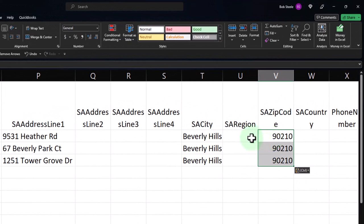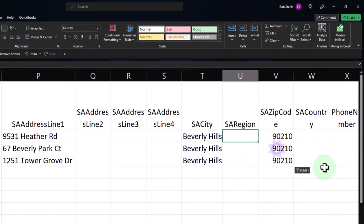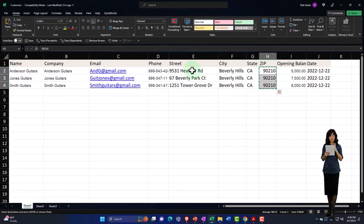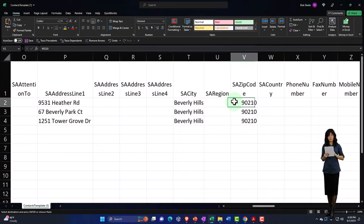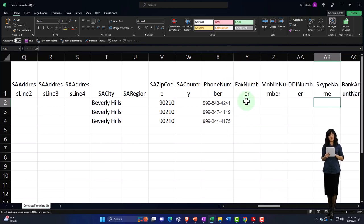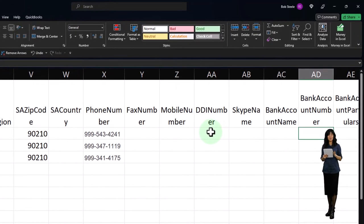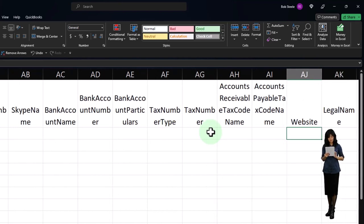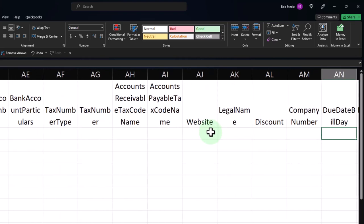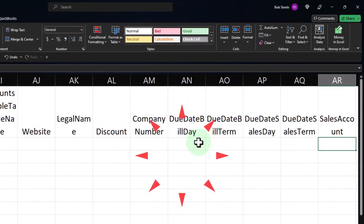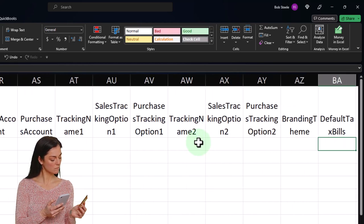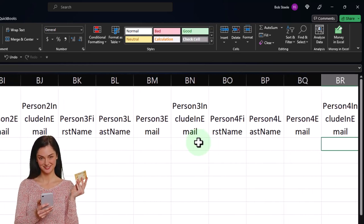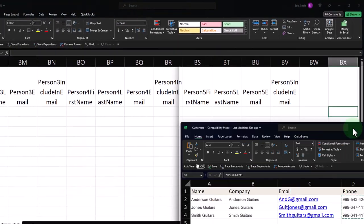After zip code, there's a country region field. I'll also grab the phone number and put it in the phone column. Further along there are fields for fax, mobile, Skype, bank account info, tax number, accounts receivable, tax code name, website, legal name, discount, company number, due date, sales account, purchase account, and tracking options. There are a lot of fields but we've got what we need.